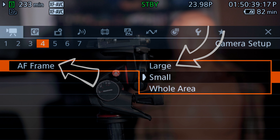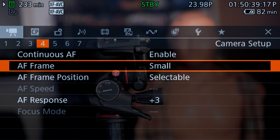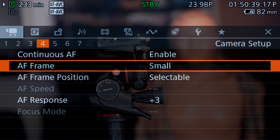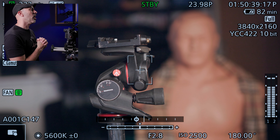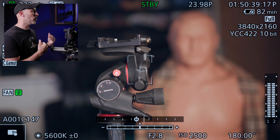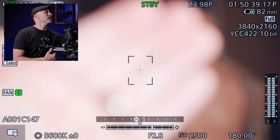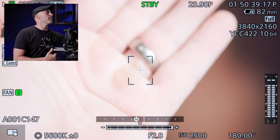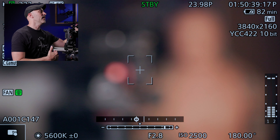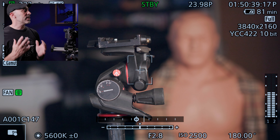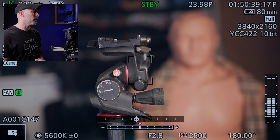I have my autofocus set to small. If I exit the menu you can see the autofocus frame — anything that comes within that box the camera will focus on. I'll take my hand, pull it away, and you can see it's responsive and works really well.